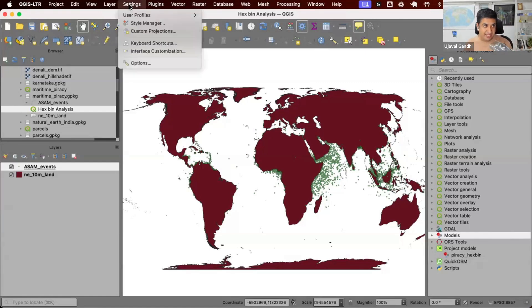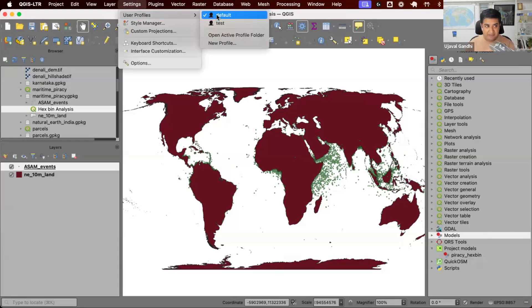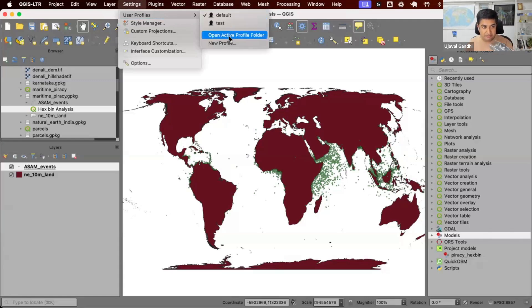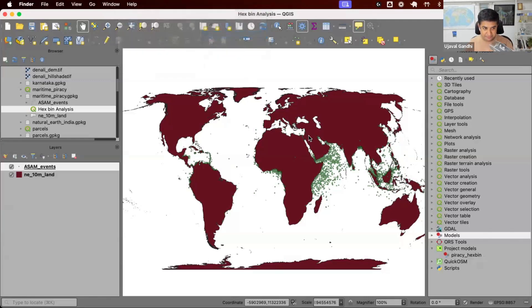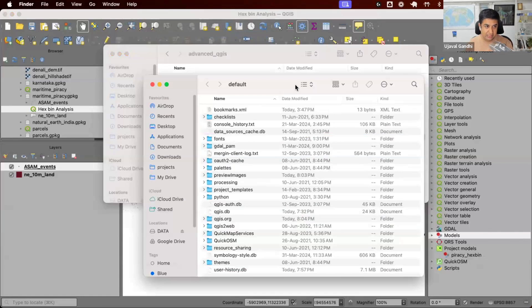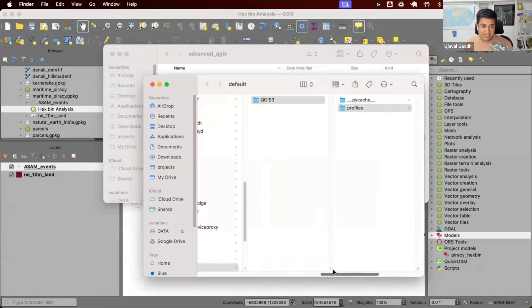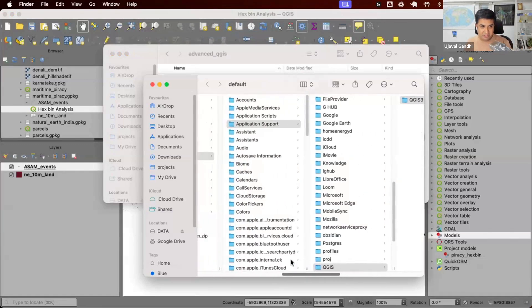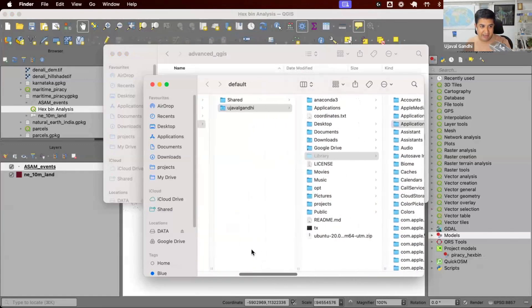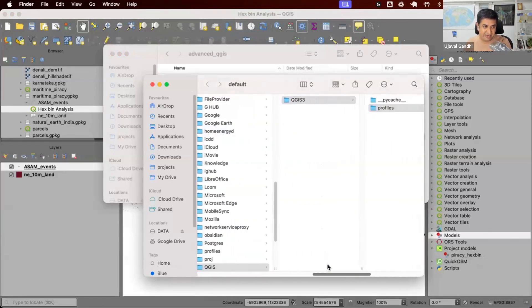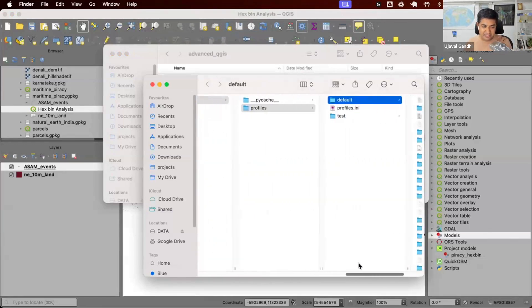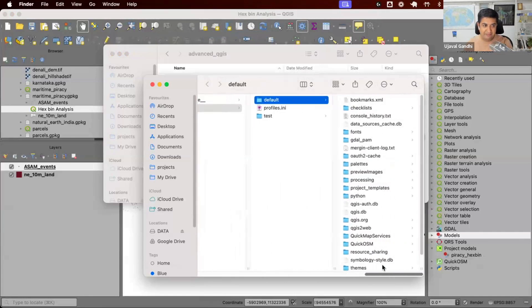So if I go to settings and user profiles, everybody should have a default profile, and I can go to this button, open the active profile folder. This folder exists at different places on different operating systems. You can see on my Mac, it's in my user folder, somewhere hidden inside this QGIS folder. It's a profile and this profile has multiple things inside.